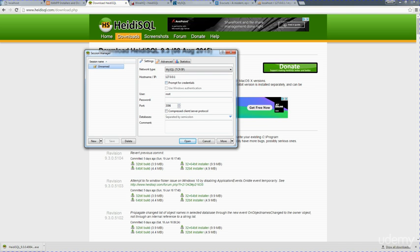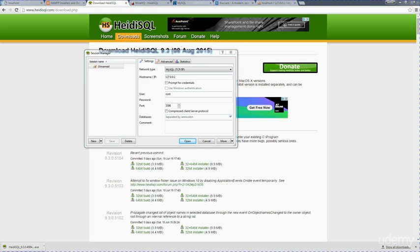All you need to do is set up that hostname. Because this is going to be a local machine, I'm just going to use that localhost number, or I could change this to localhost as well. 127.0.0.1 is the IP address for your local server.